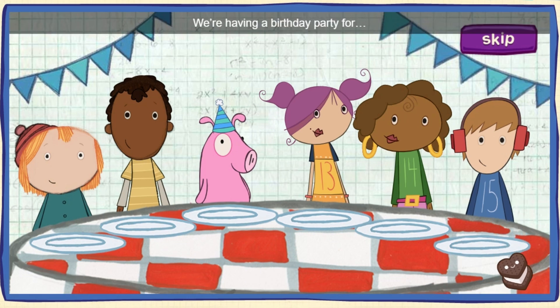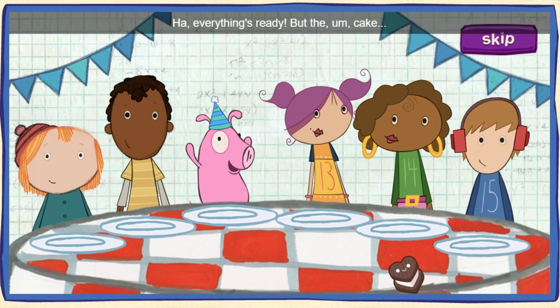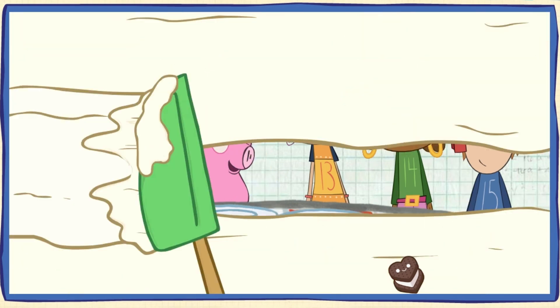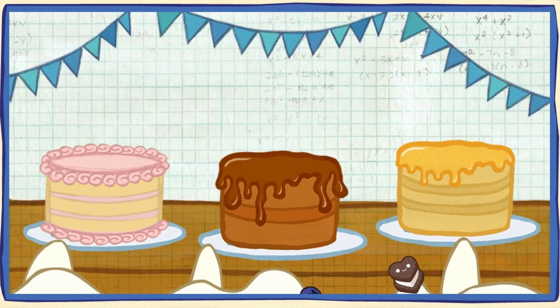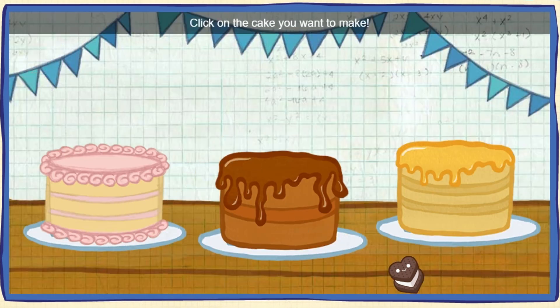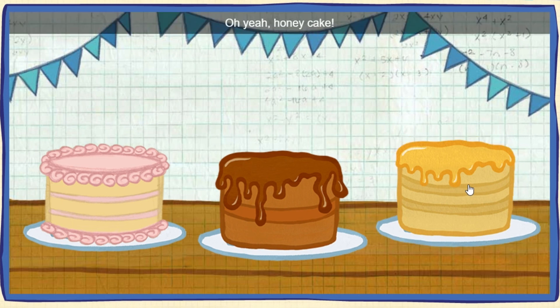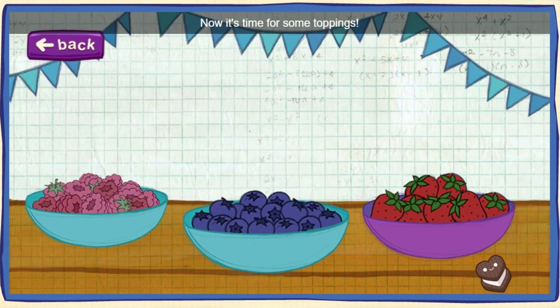We're having a birthday party for the pig! Everything's ready, but the cake. Help me make one! First, pick a flavor! Click on the cake you wanna make! Oh yeah! Honey cake! Now it's time for some toppings! Click on the fruit you wanna use!